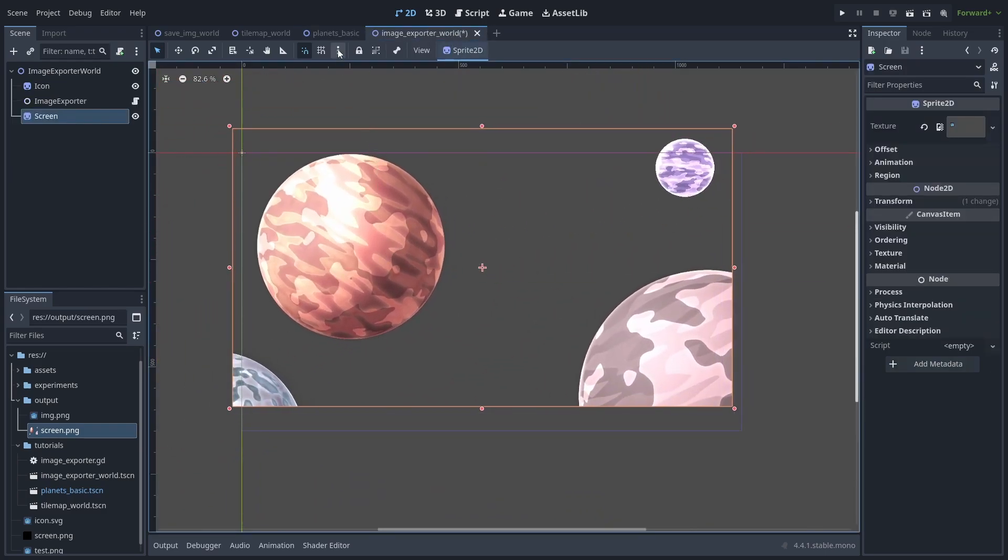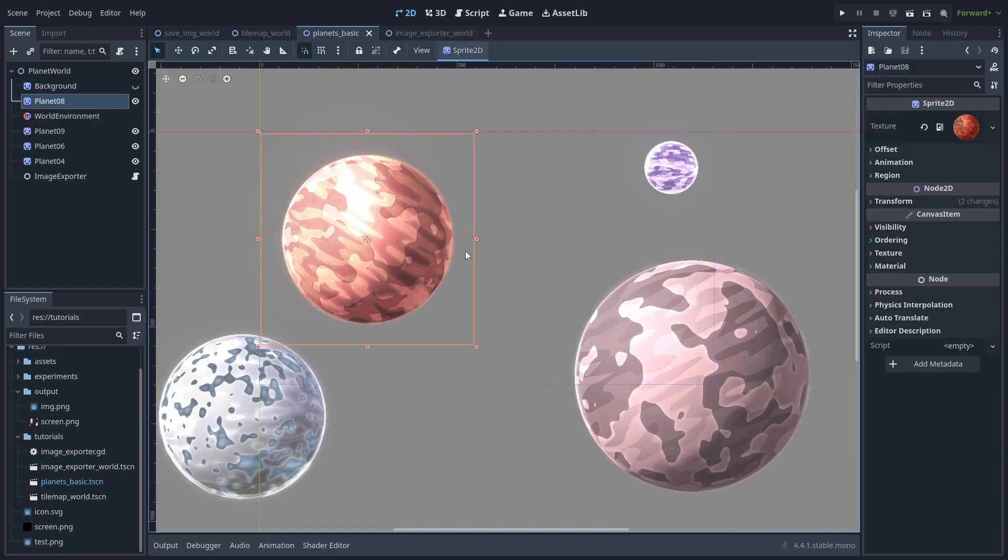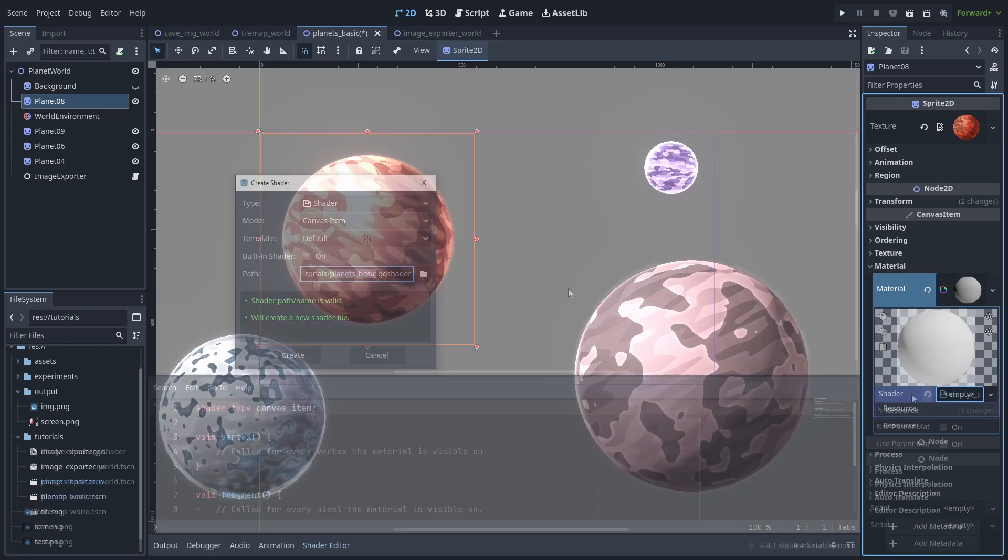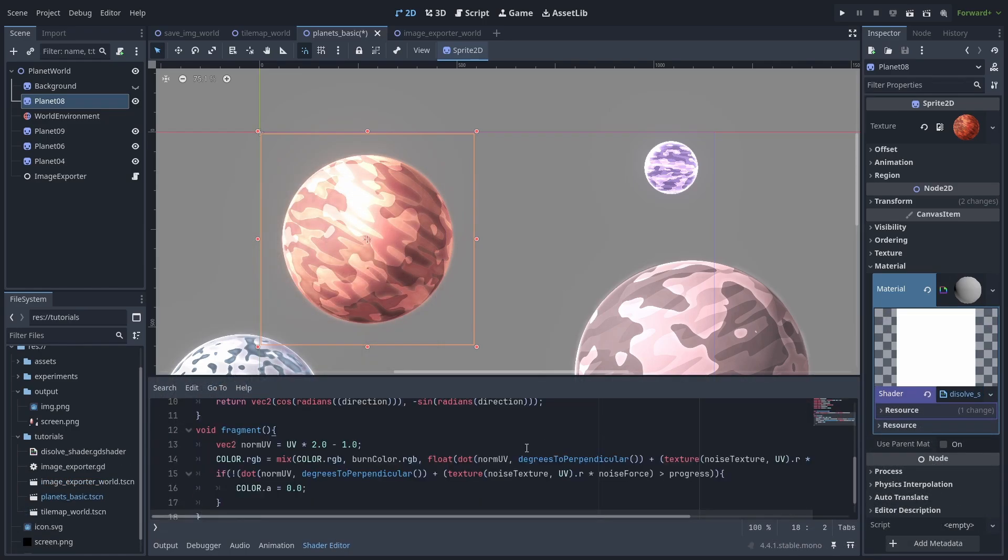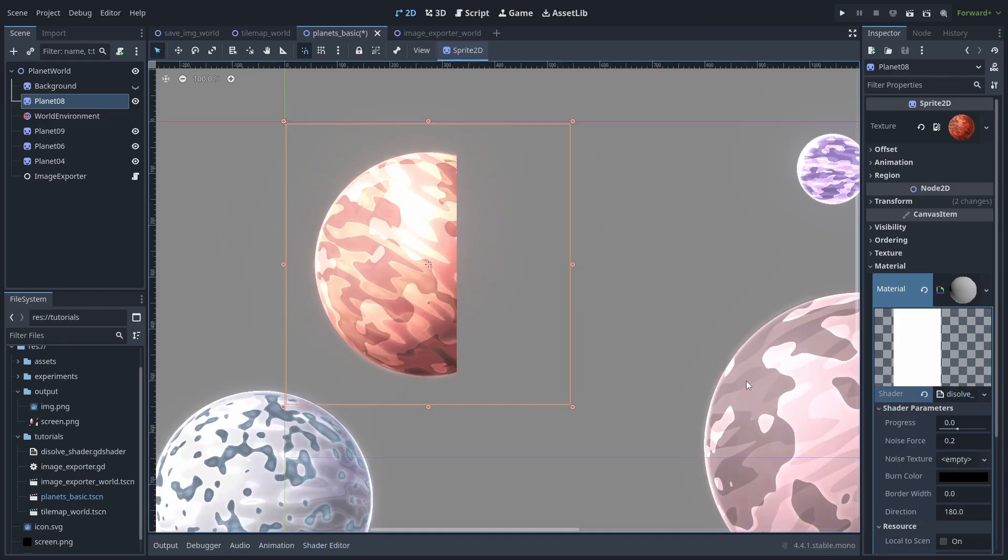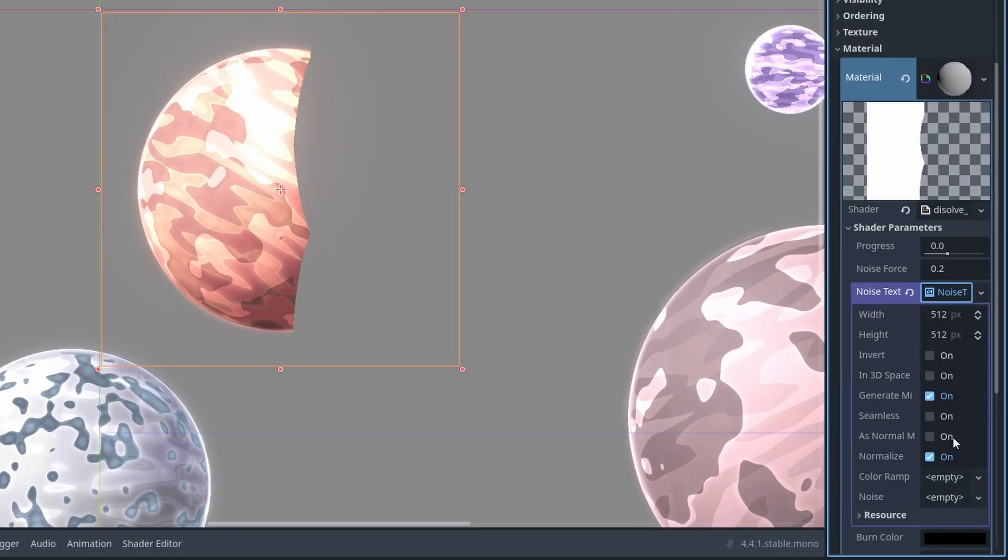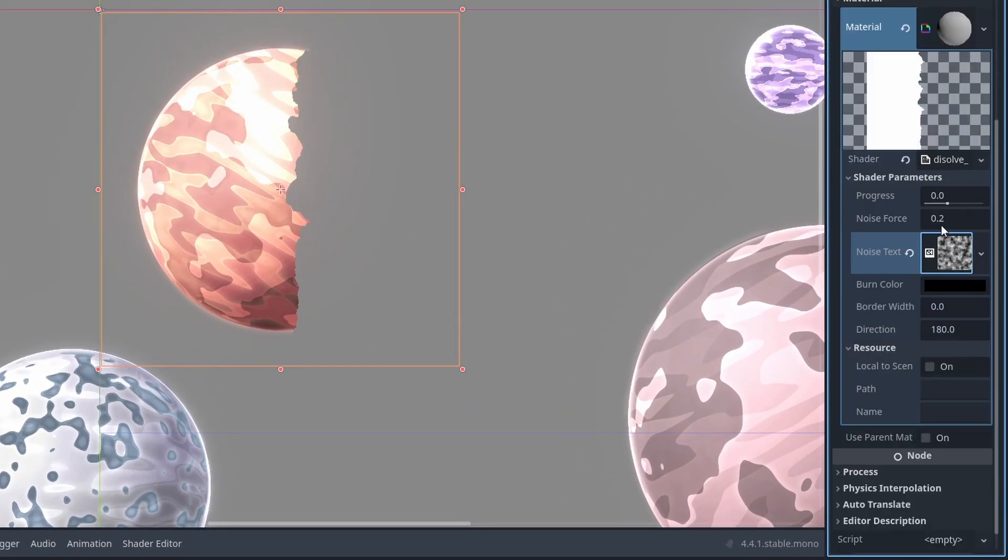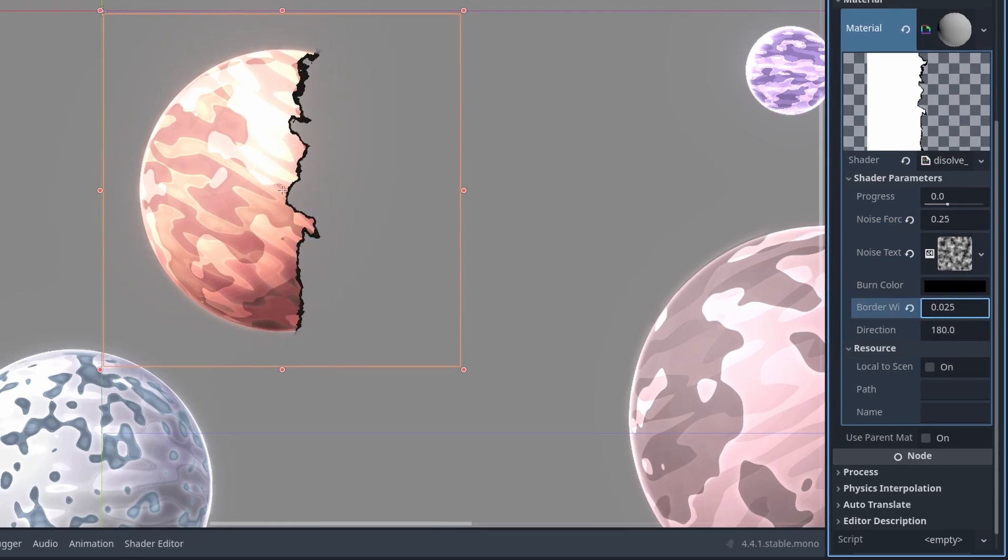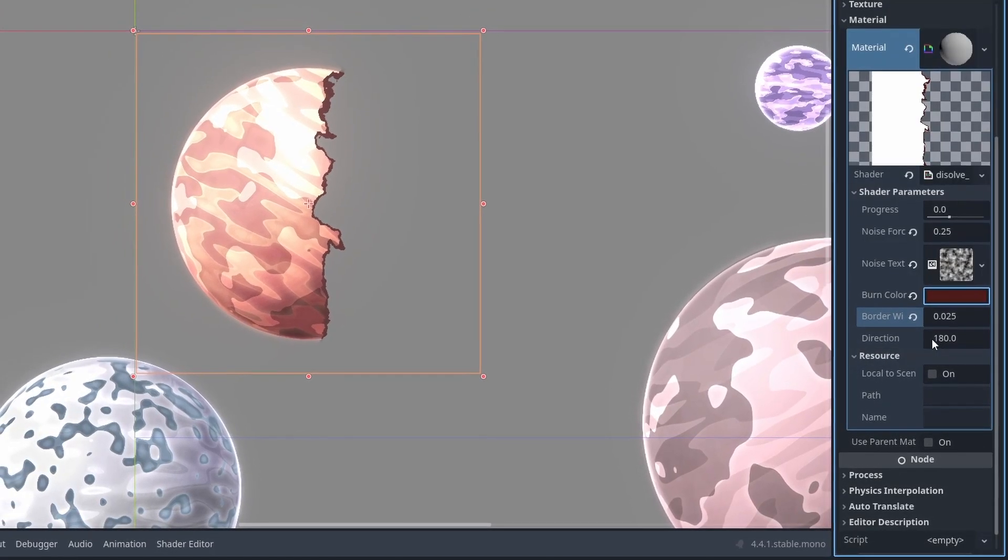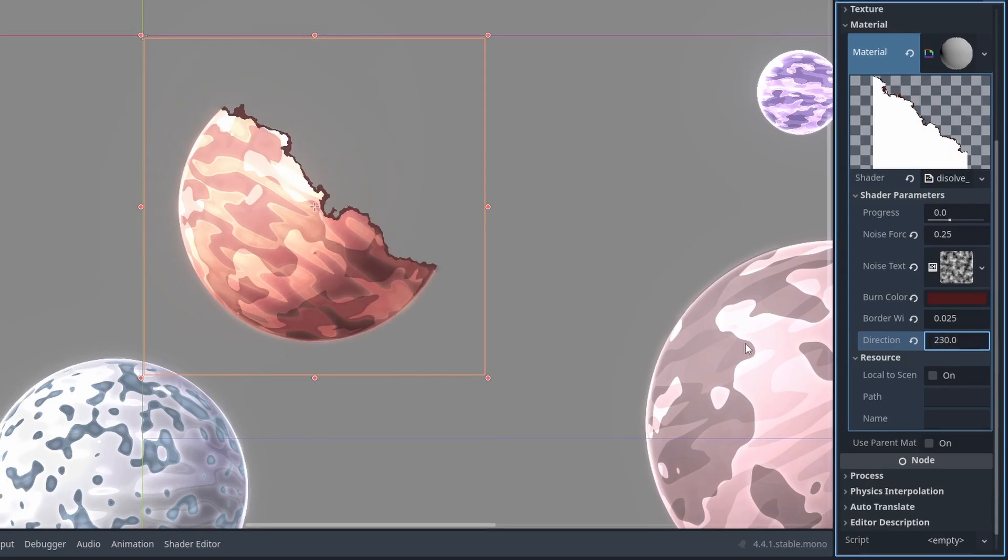But more useful than that is taking images from shader results. Let's take our planet and add a new shader material. Create a shader file, and I'll use a dissolve shader from Godot Shaders here. For this specific shader to work, we need to create a noise texture, and inside that, create a new NoiseTextureFastNoiseLite. Now we just need to play around with the values until we get something you like. Change the burn color, the width, and the direction.